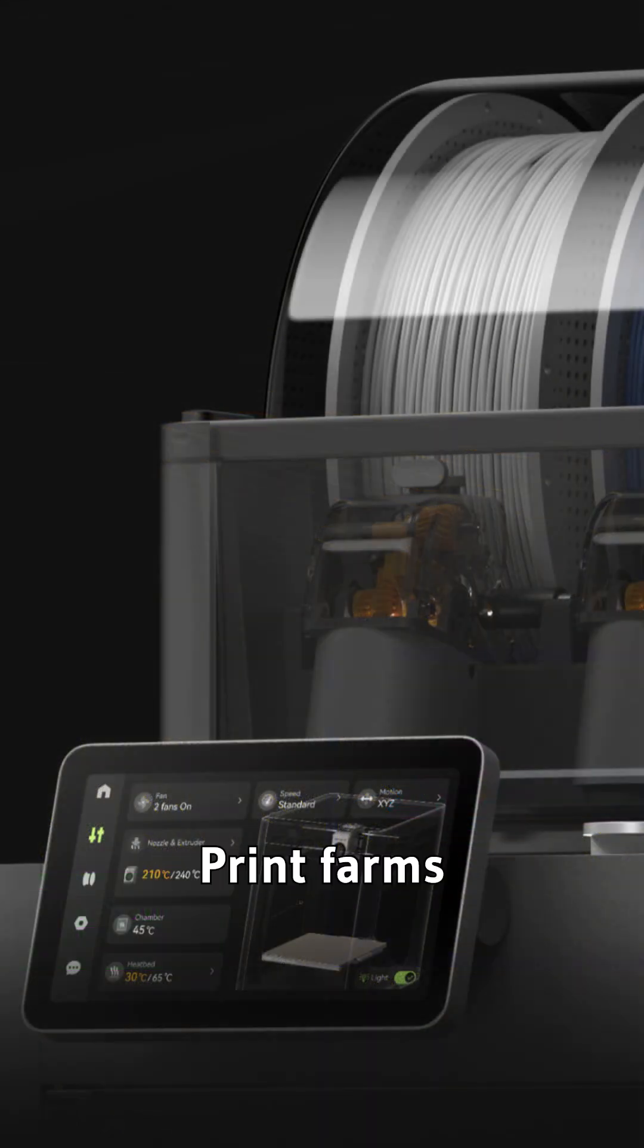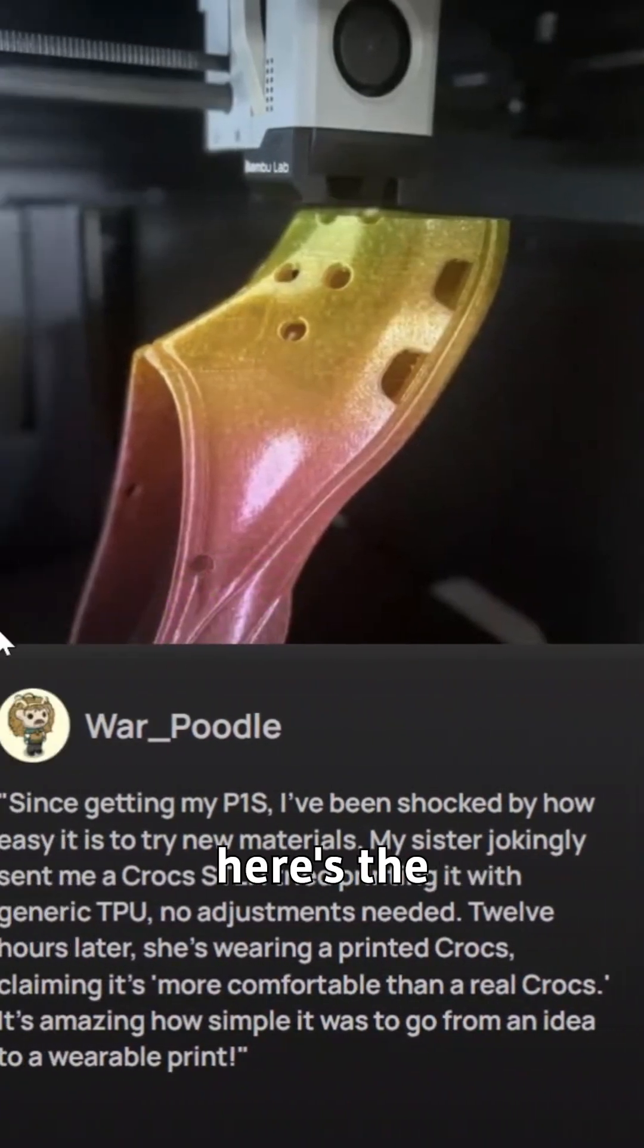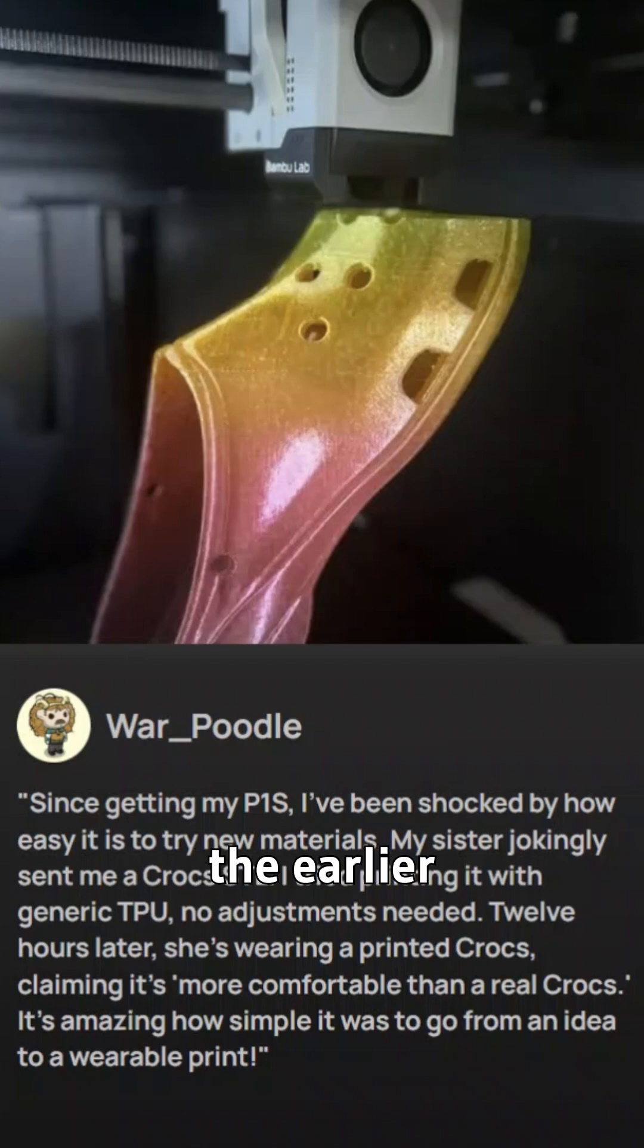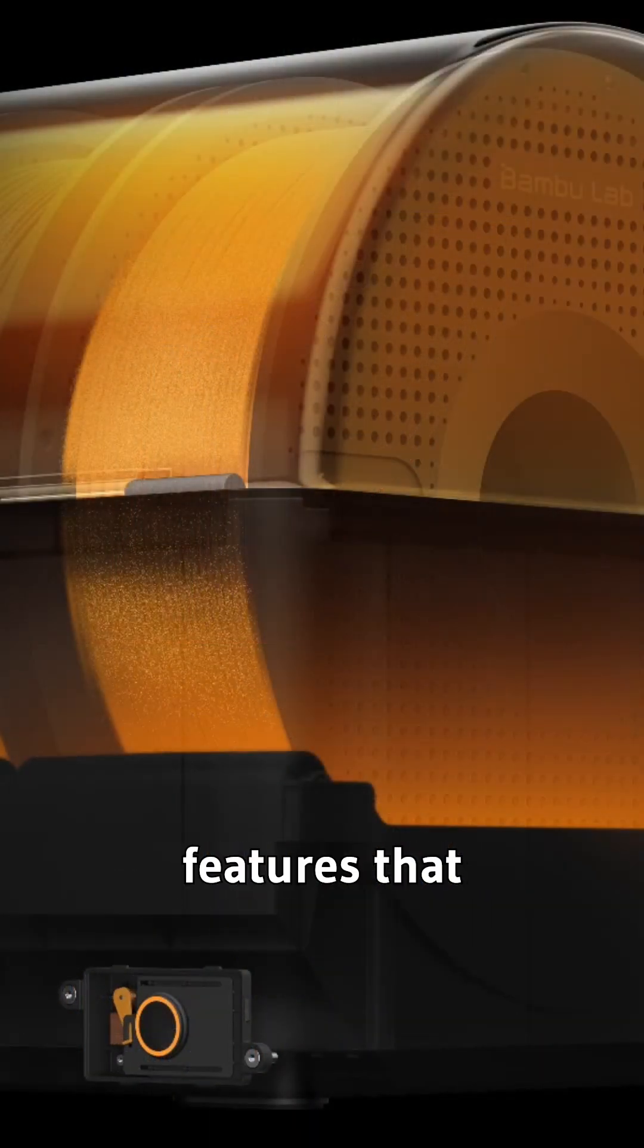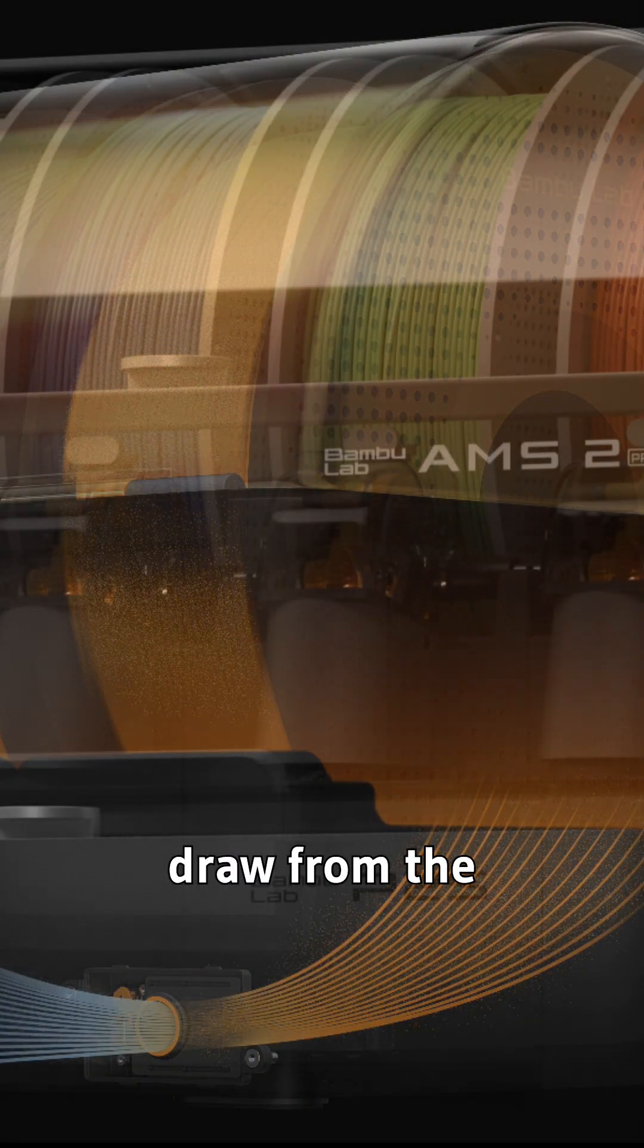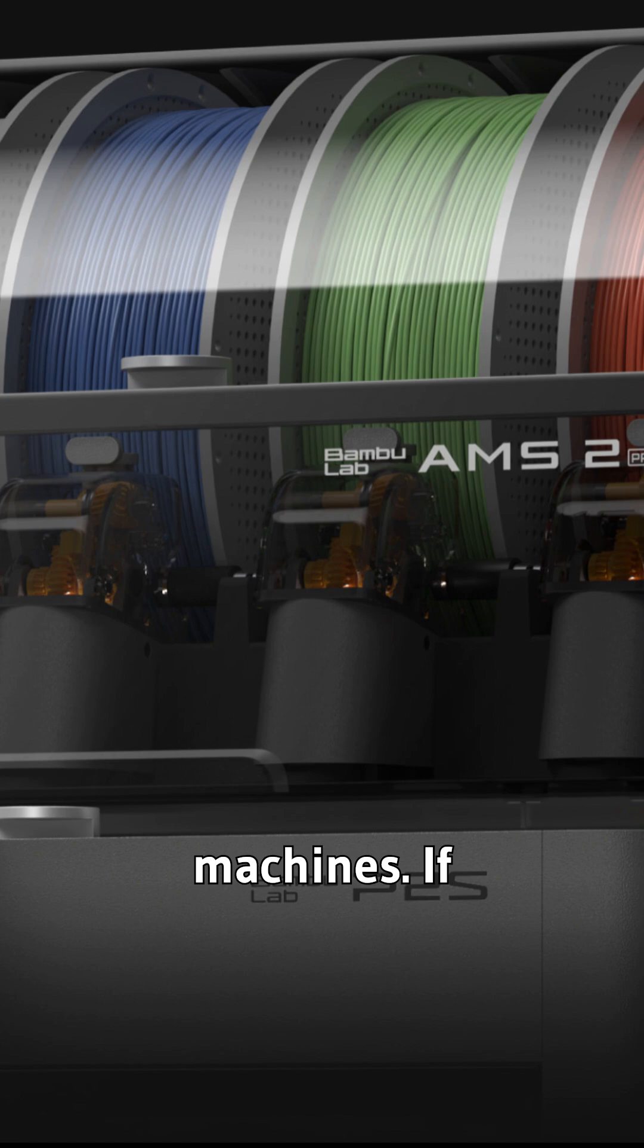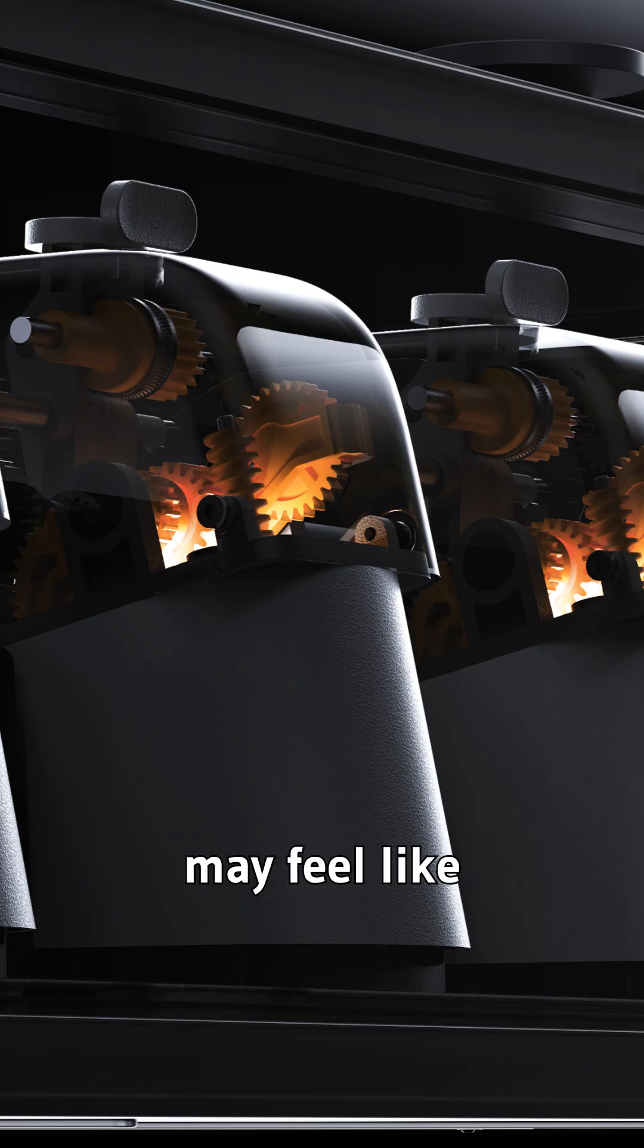Print farms and hobbyists alike are hyped. And here's the kicker. It's priced almost the same as the earlier P1S, but with features that draw from the premium H-Series machines. If you're printing single color normally, this may feel like luxury.